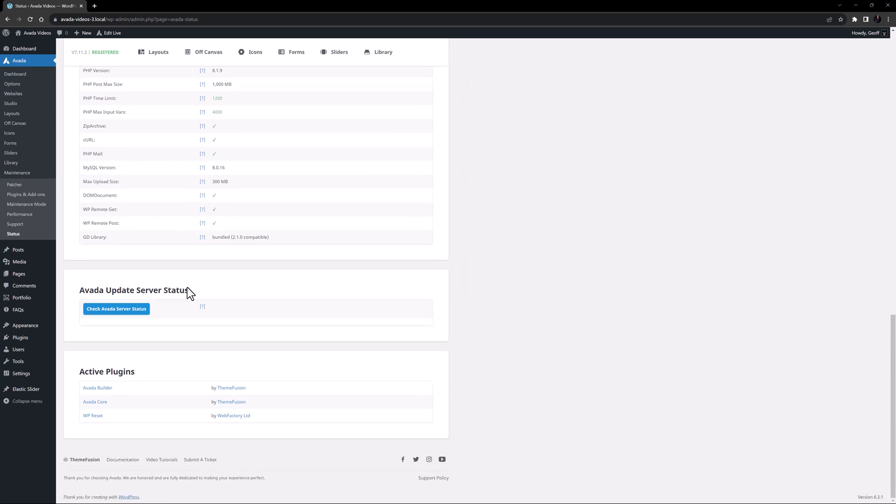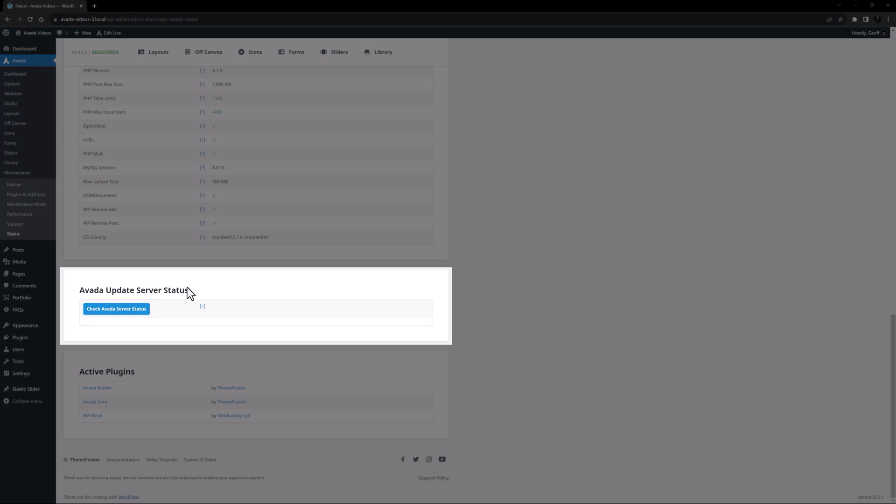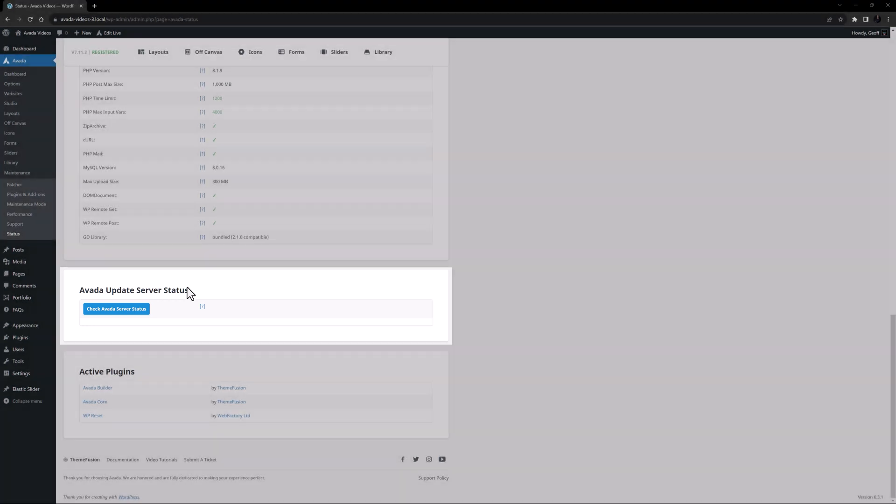Below this section is the Avada update server status. Here you can check the status of the Avada server. Simply click the button, and it will test the server and give you a response. As you can see here, it's currently working properly.